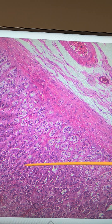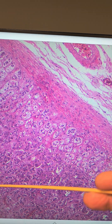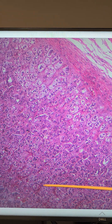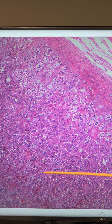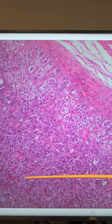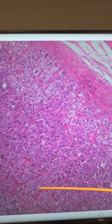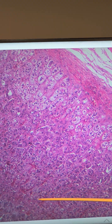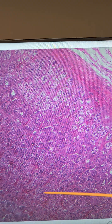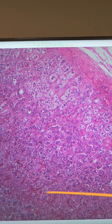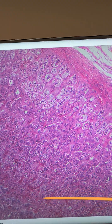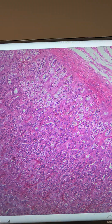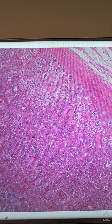Here's the zona fasciculata. And then the deepest layer is the zona reticularis. The zona reticularis has cells that produce gonadocorticoids known as androgens, which can be converted into estrogens and testosterone.